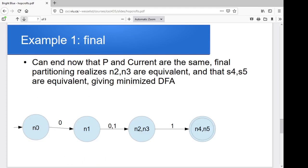Our final set of four states: N0 and N1 stay as individual states, N2 and N3 are merged, and N4 and N5 are merged. N0 on a 0 takes us to N1; N1 on either a 0 or a 1 takes us to N2/N3; and N2/N3 on a 1 takes us to N4/N5. That gives us our minimized finite automata.